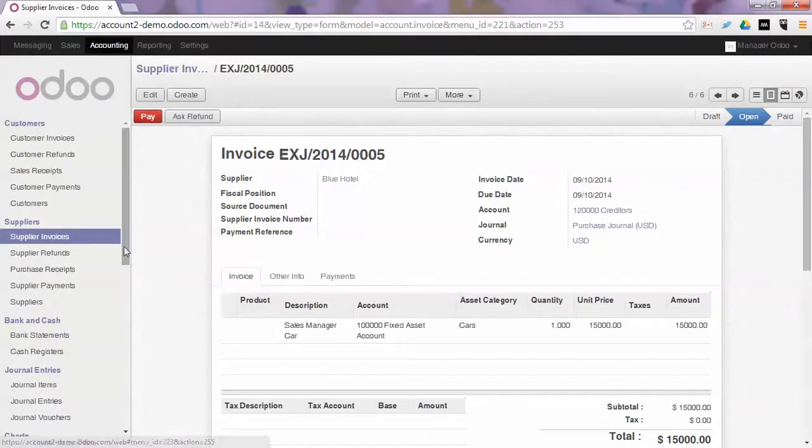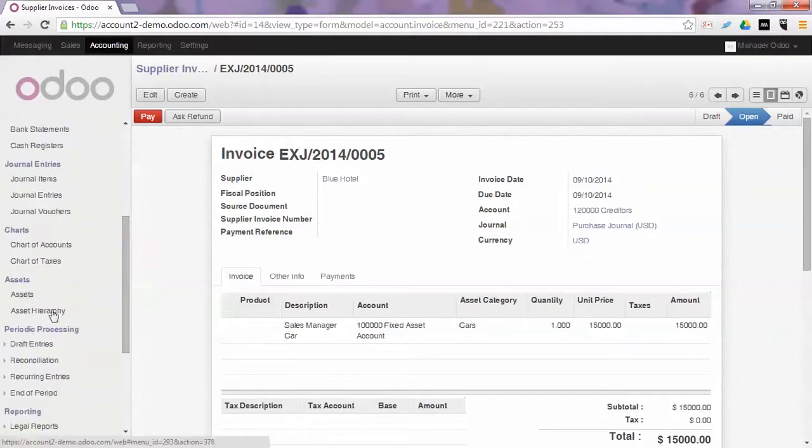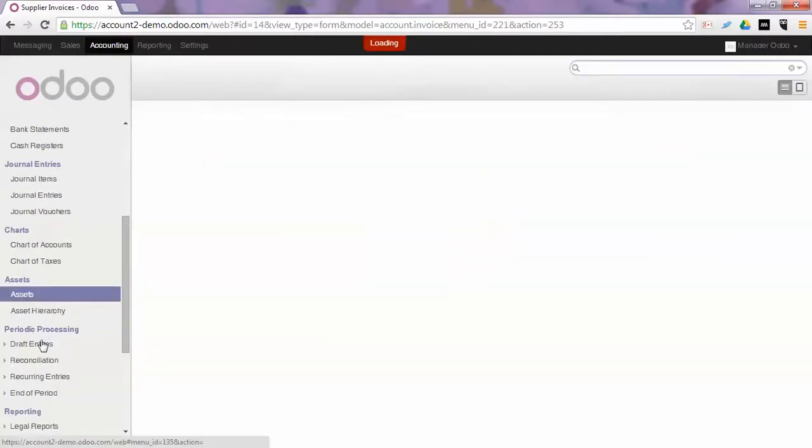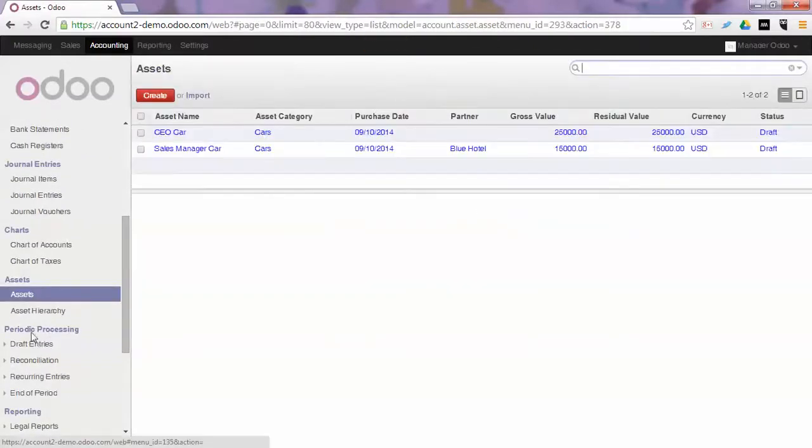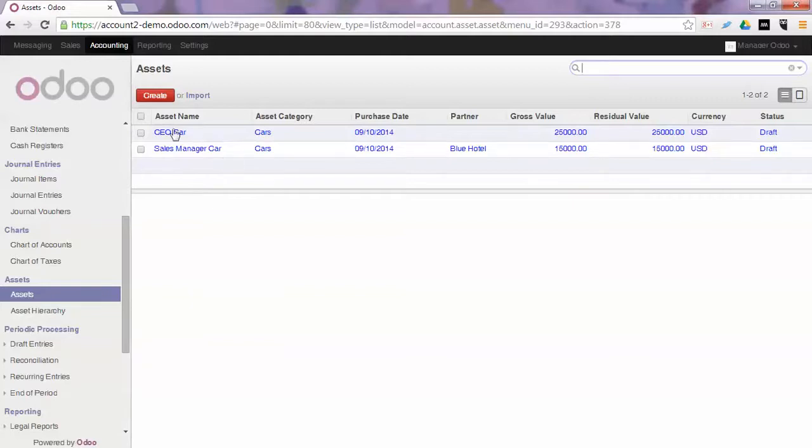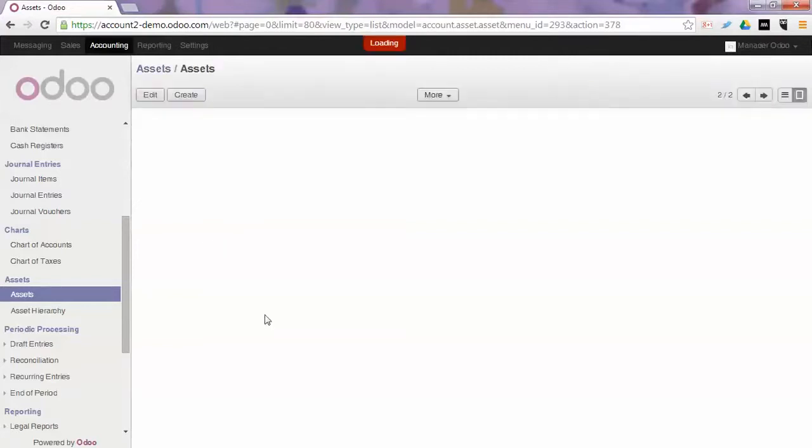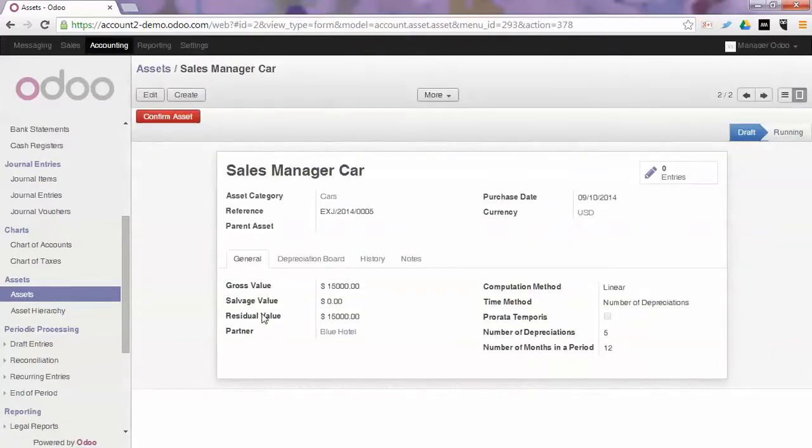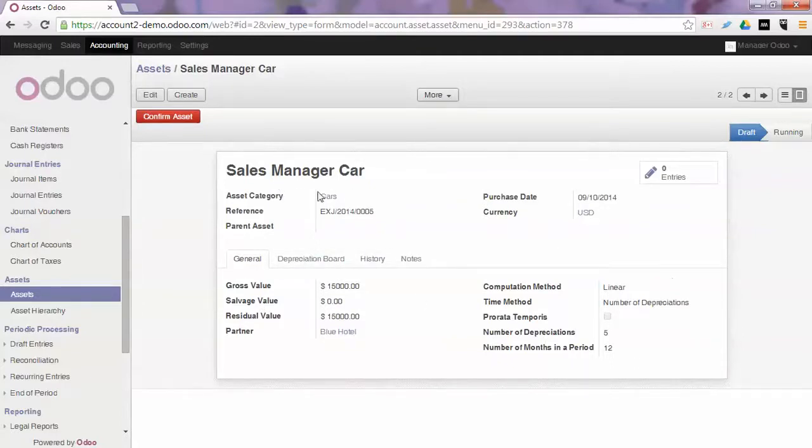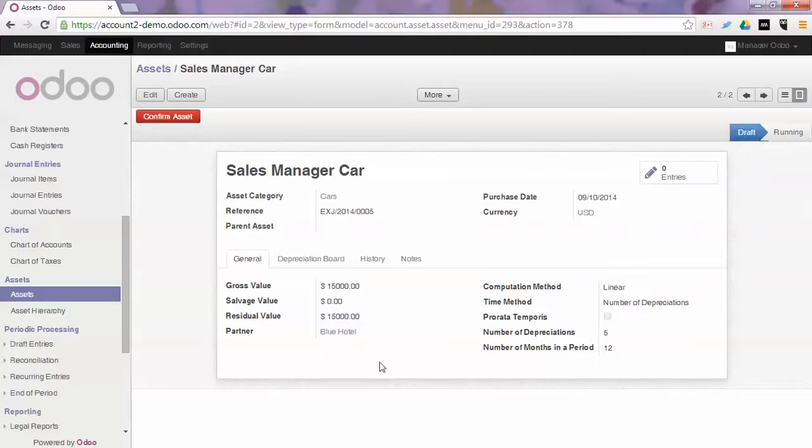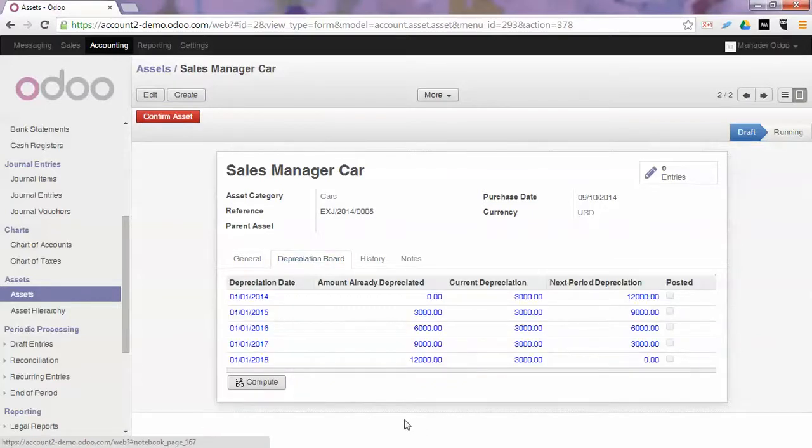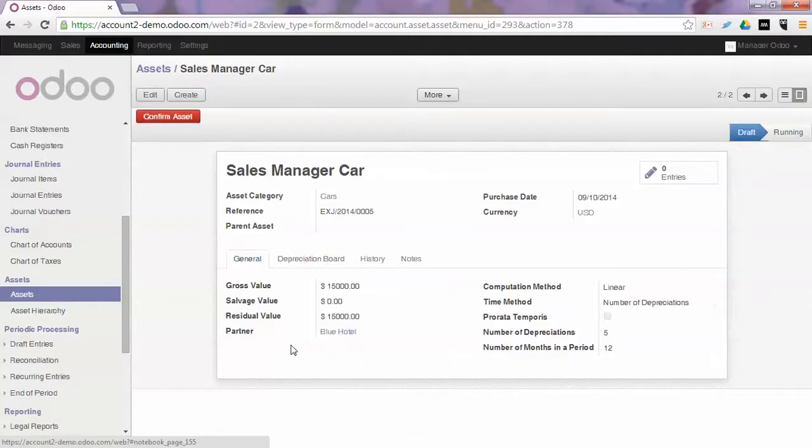So now when we return to the assets menu, we will see that a new asset has been created with the asset name being the description used in the purchase invoice. So if I open this asset, I see that all the default rules from the asset category cars have been taken. The reference is the purchase invoice number that has been created and the partner is automatically linked. So all data are automatically filled from the purchase invoice.